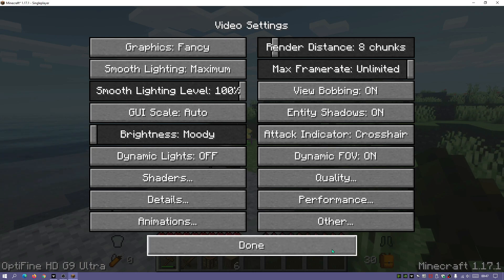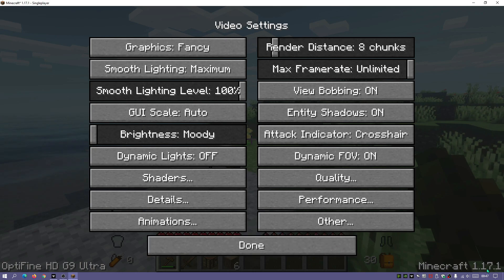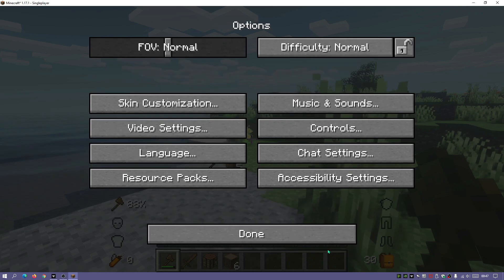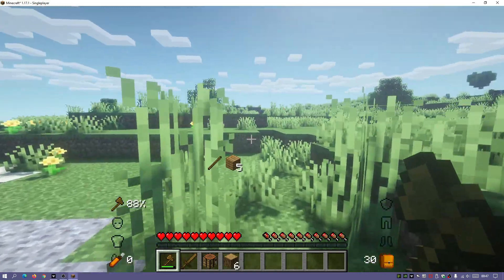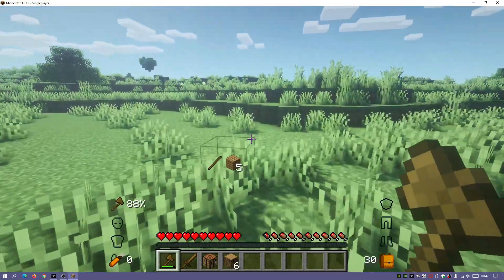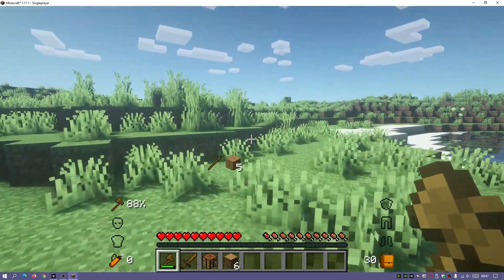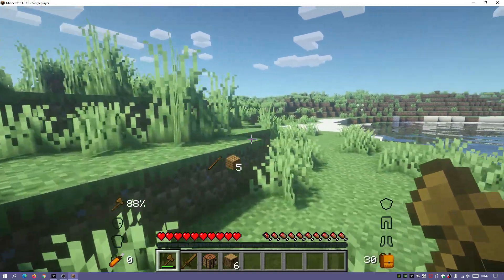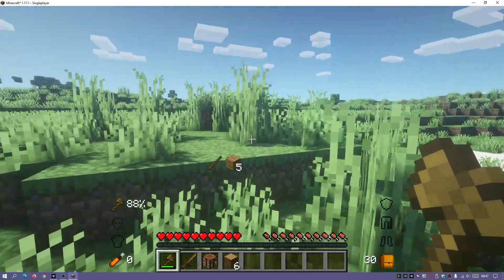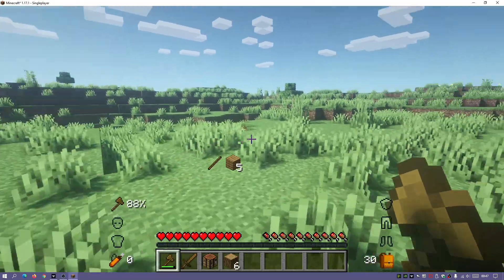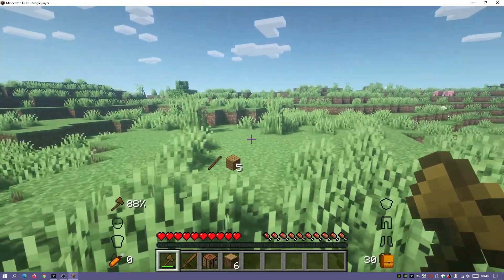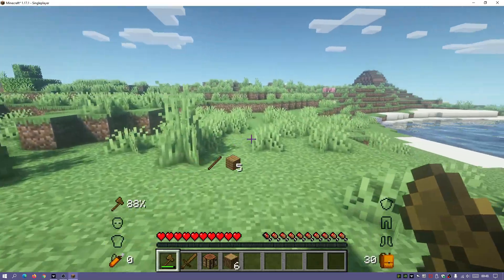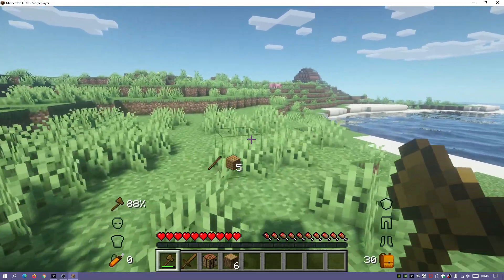I am running the latest release of Minecraft, which is version 1.17.1. I'm going to show you guys how to actually get everything set up and how to get Optifine installed onto your custom launchers in version 1.17.1.